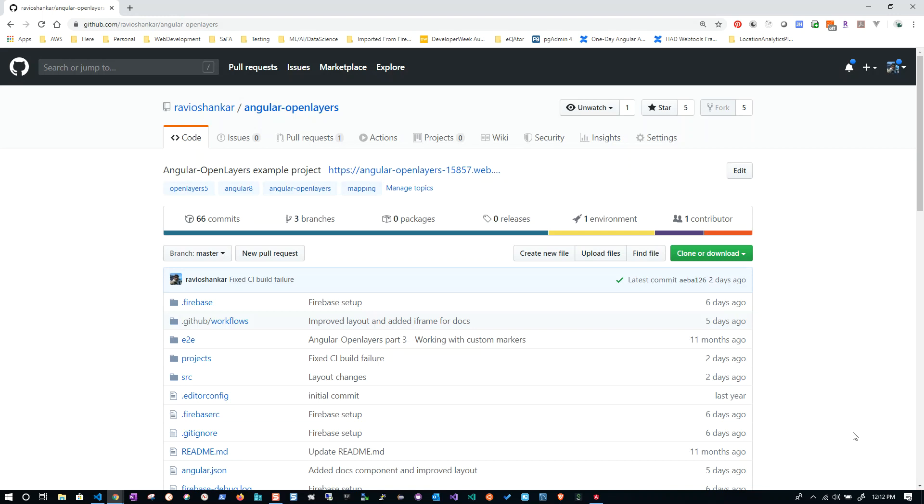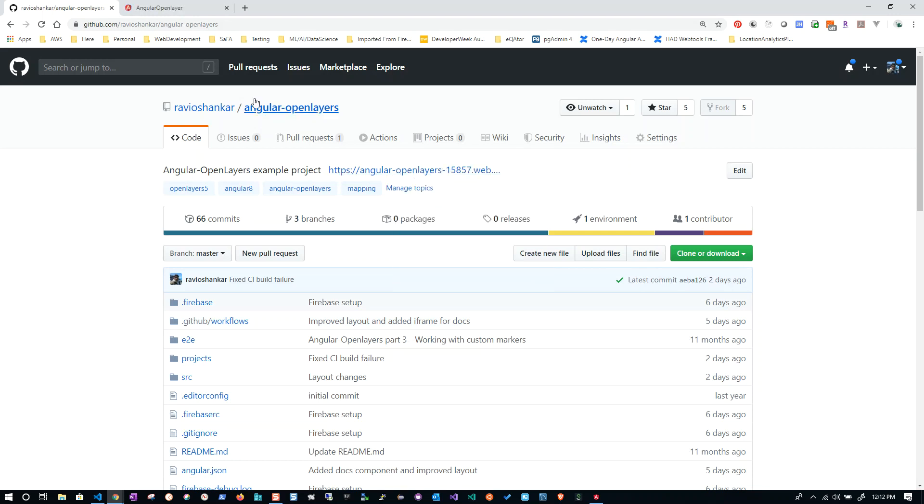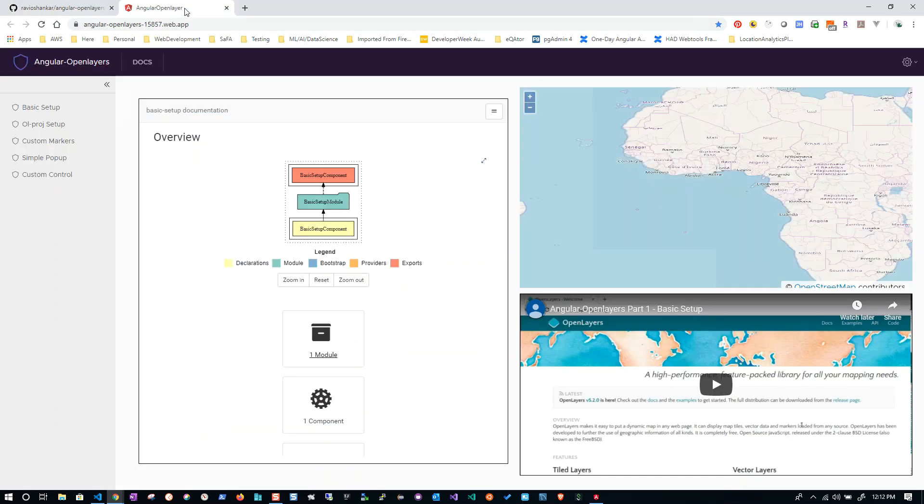Along with that, I also deployed this app to Firebase, so you can easily access it if you don't want to run it locally and still want to see how the app looks and learn about the components. You can see that URL here, you can just click on that. So let's go here.